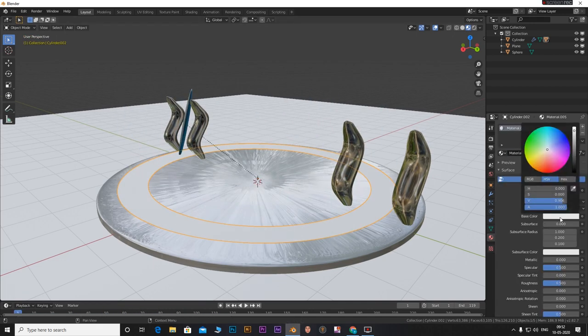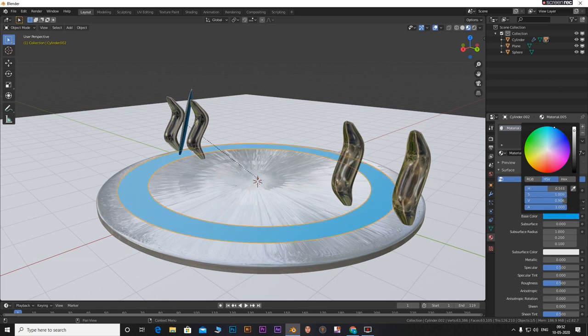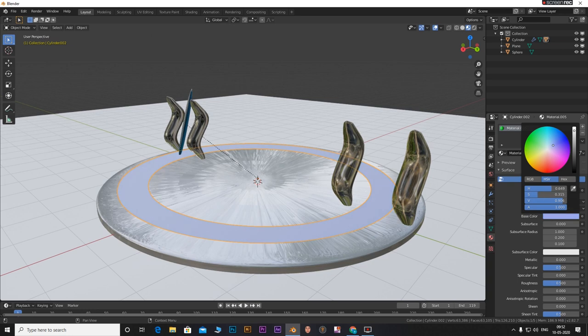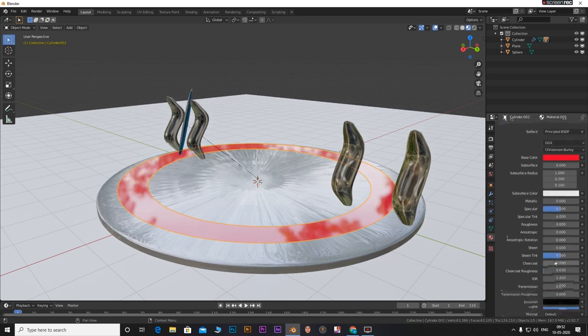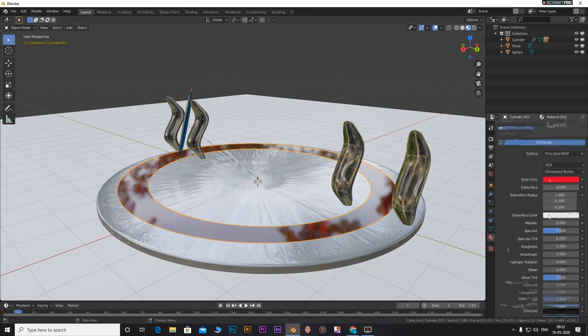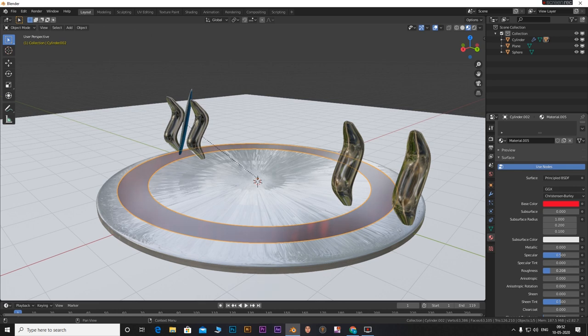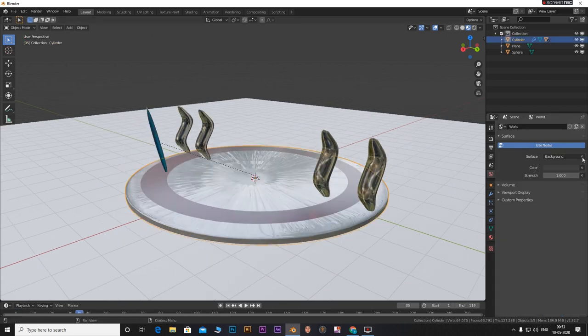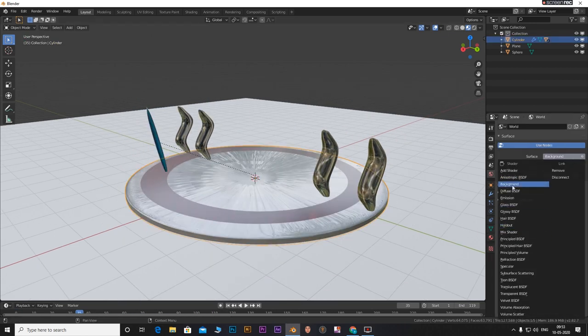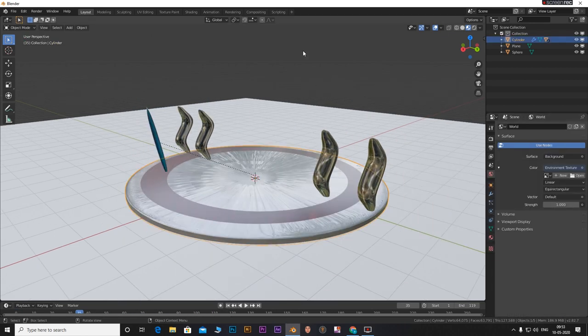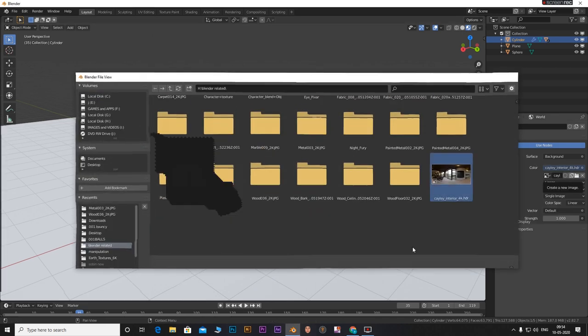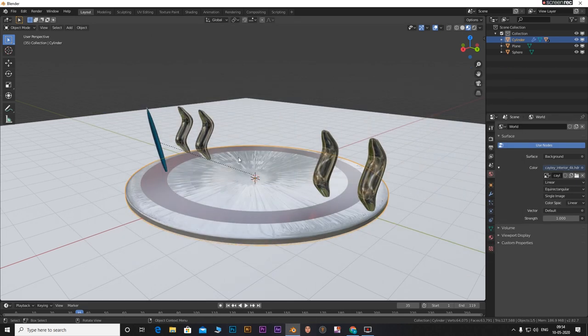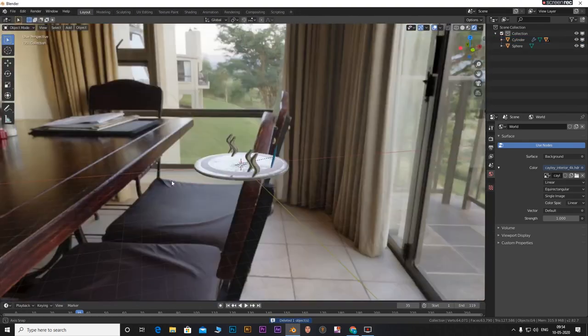Do the same with a different color for the path. Go to world setting, select environment texture, and open a new HDRI. I will give a link to the one I used in the description.